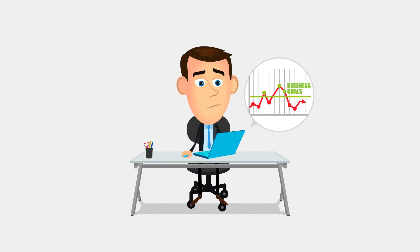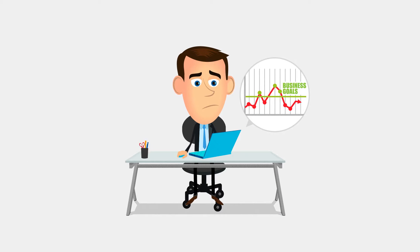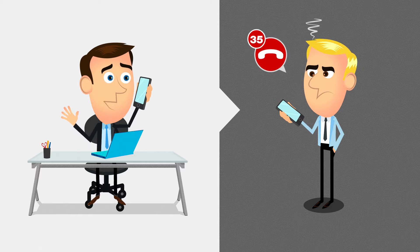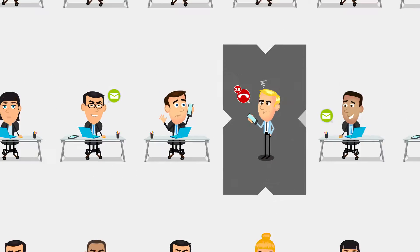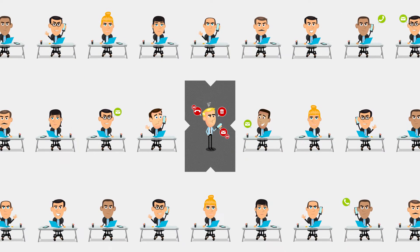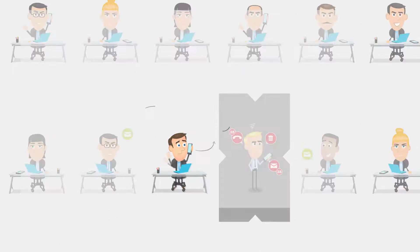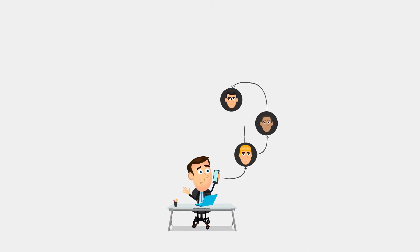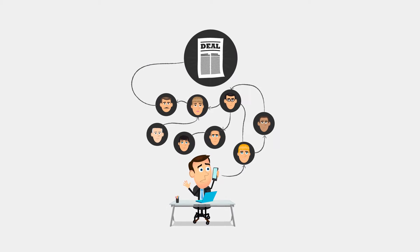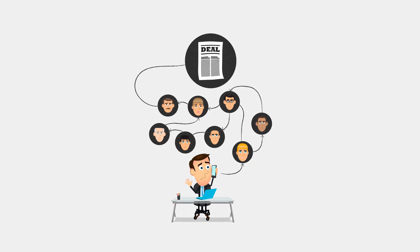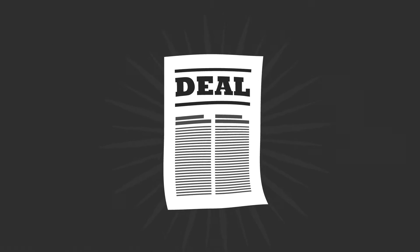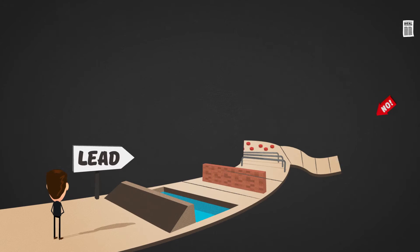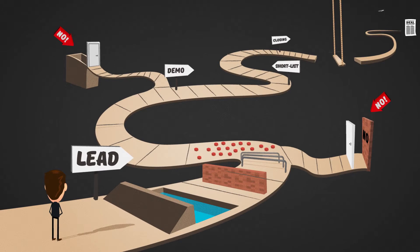Today, meeting objectives is harder than ever. Prospects don't answer your calls. Competition is tough. More and more people are involved in purchasing decisions. Even the smallest deal has become a battle.